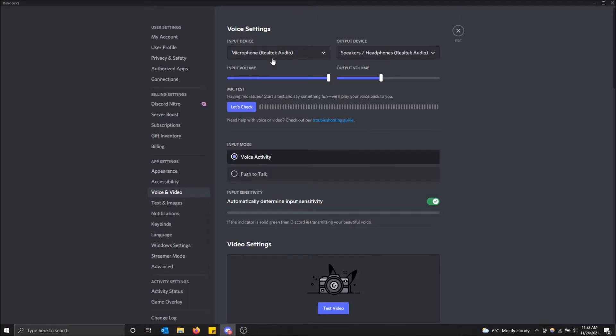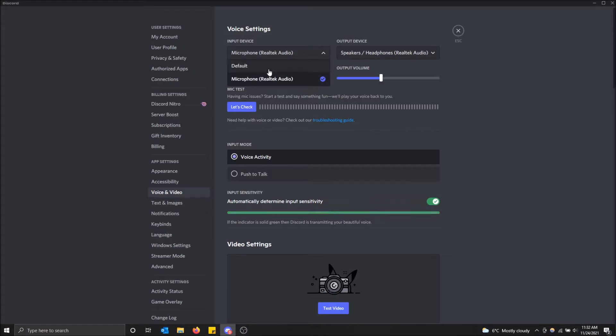That's good. You can just click this dropdown and you can see the different microphones you have. I have my default, which is the laptop microphone, and then I have the Realtek audio one.